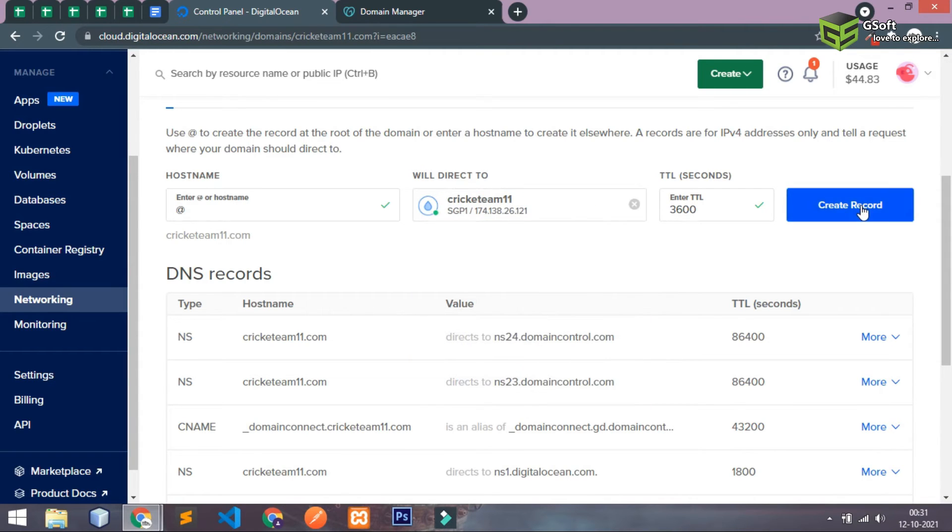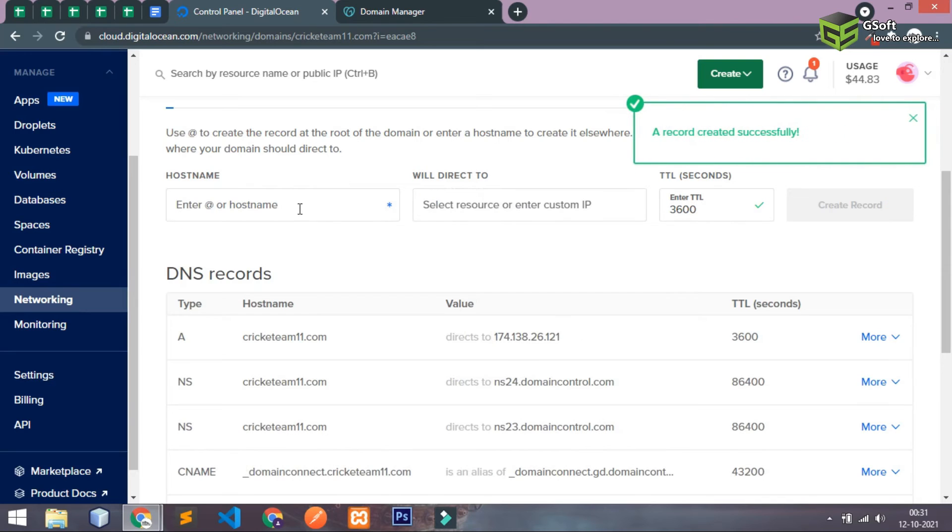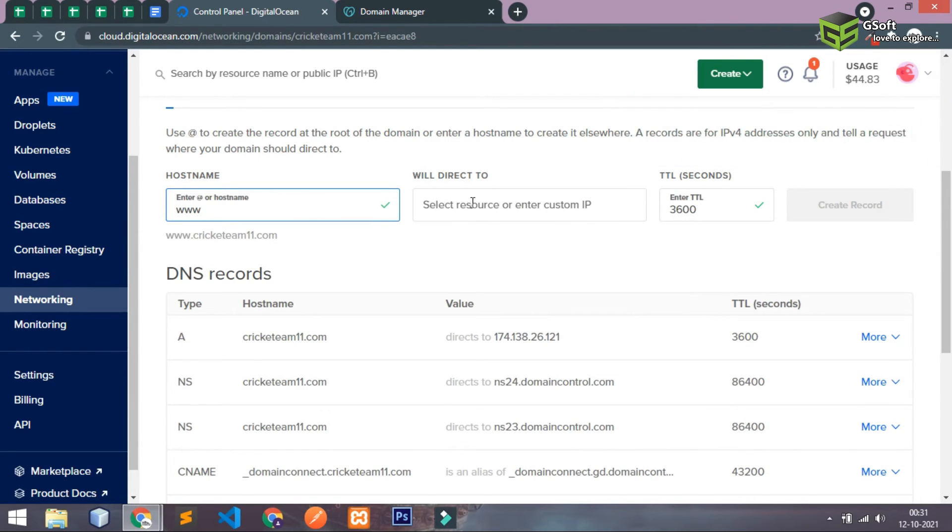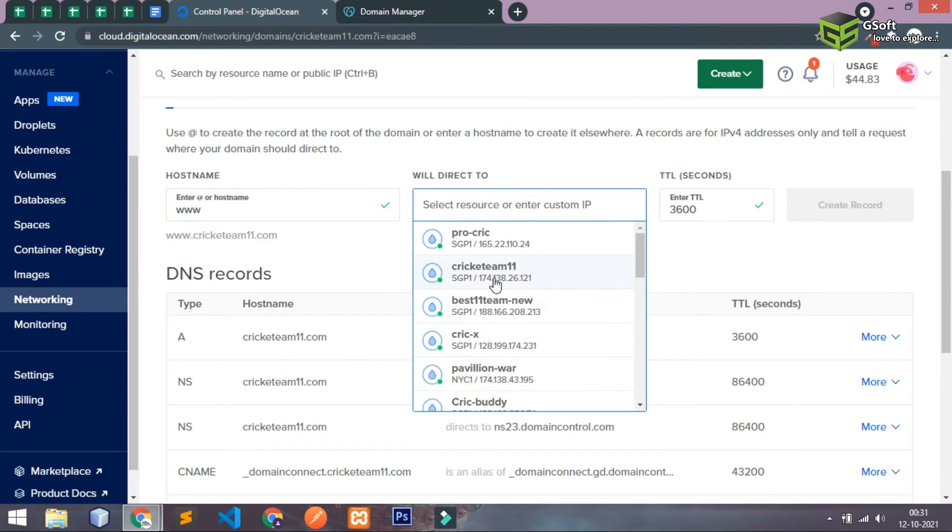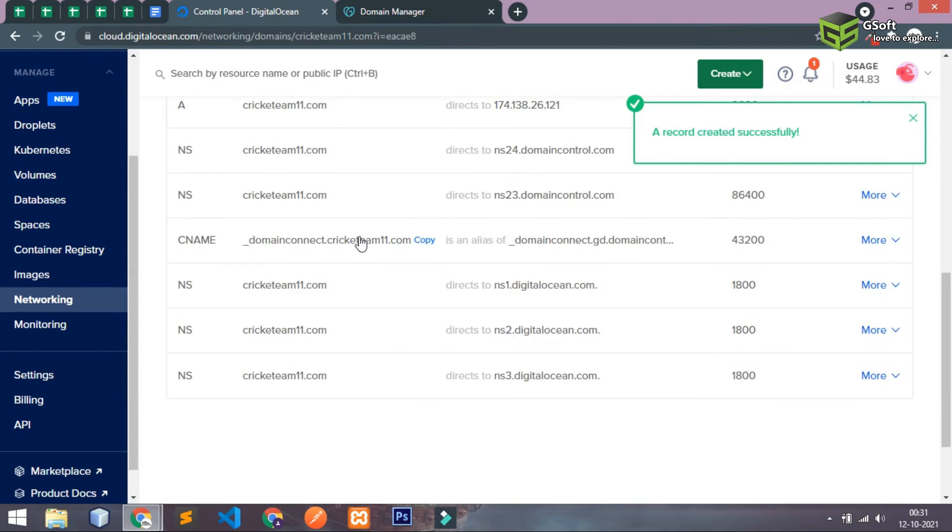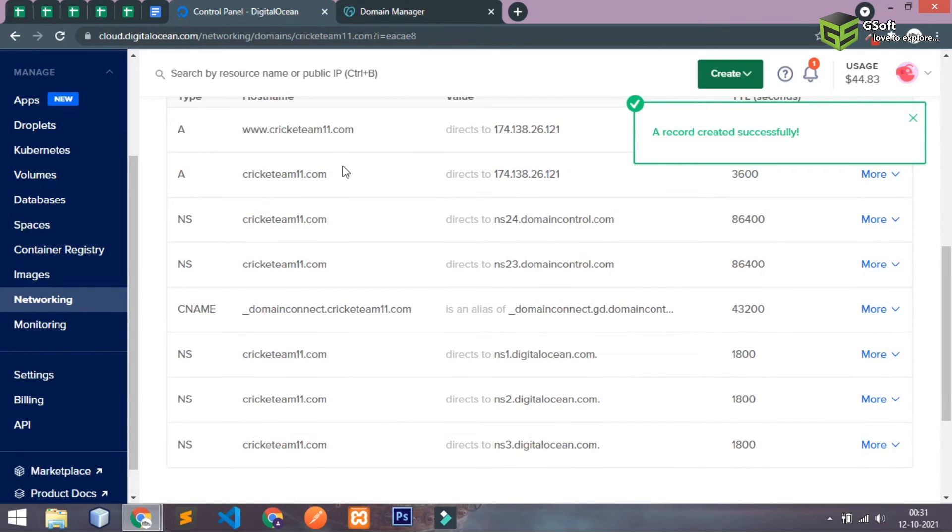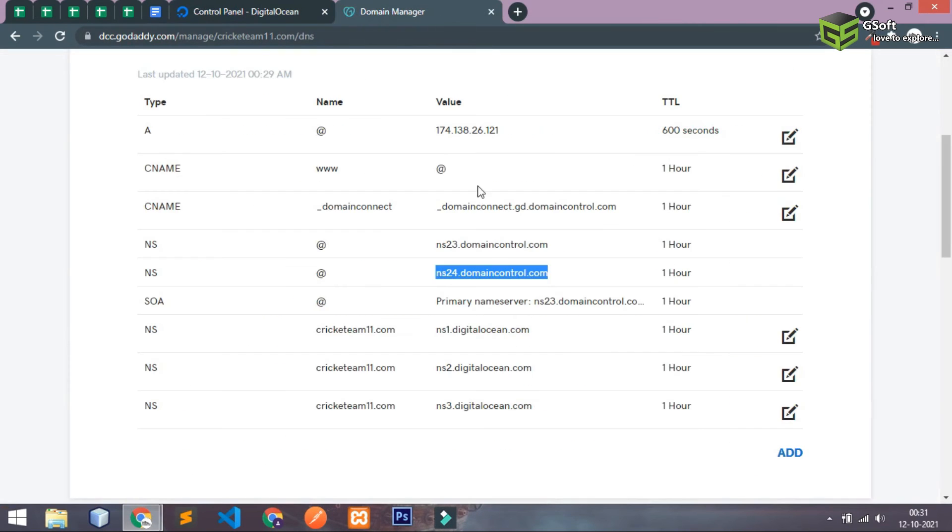And in this way you have successfully added the records which we require for mapping the domain.